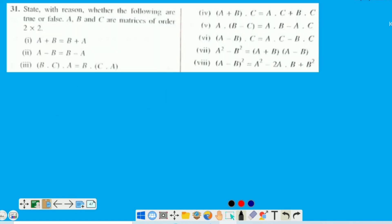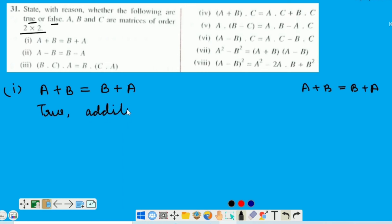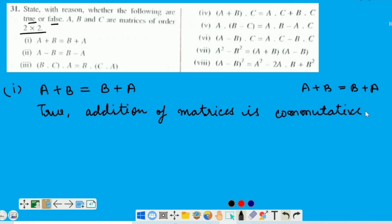Question number 31 — last question of this exercise. Kuch statements given hain, jinko humeh with reason true or false batana hai. MCQs ke liye agar aap isko dekhein, toh bahut badhiya question hai — ekdam conceptual question. ABC are matrices of order 2 by 2 — it means addition, subtraction, multiplication everything is possible between these matrices. First part mein humeh dekhna hai: A plus B is equal to B plus A. Toh yeh humne starting mein hi study kiya tha — addition of matrices is commutative. It means it is TRUE, and the reason is addition of matrices is commutative.